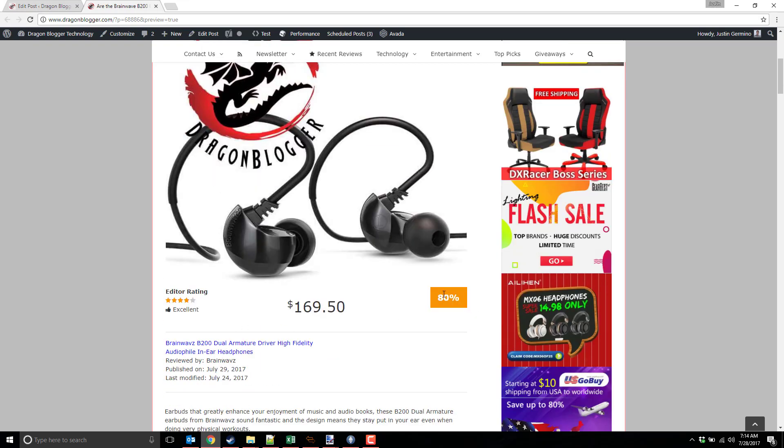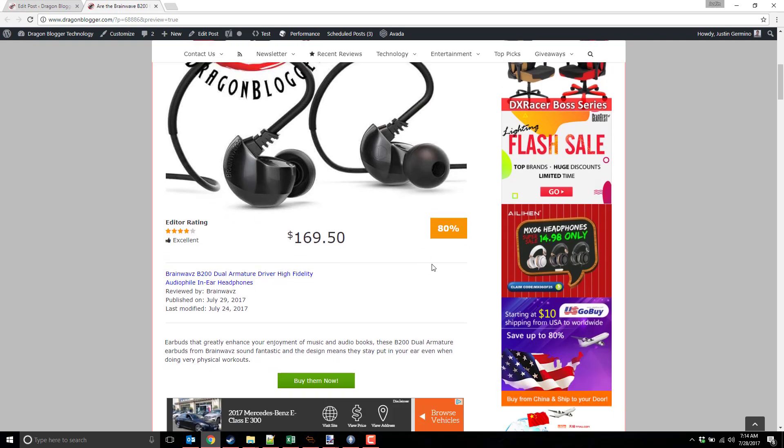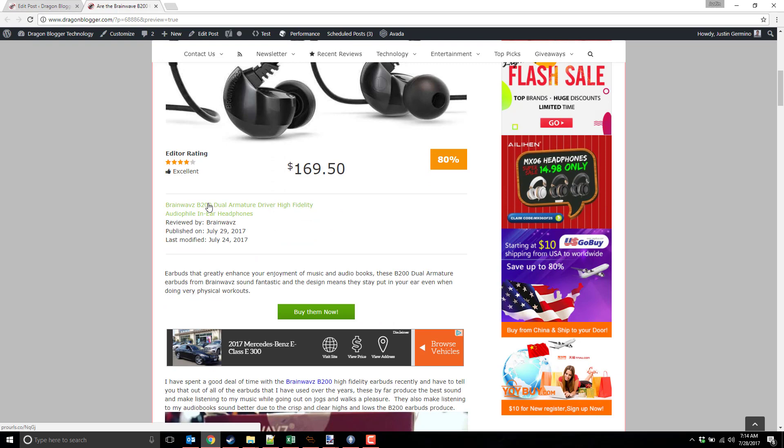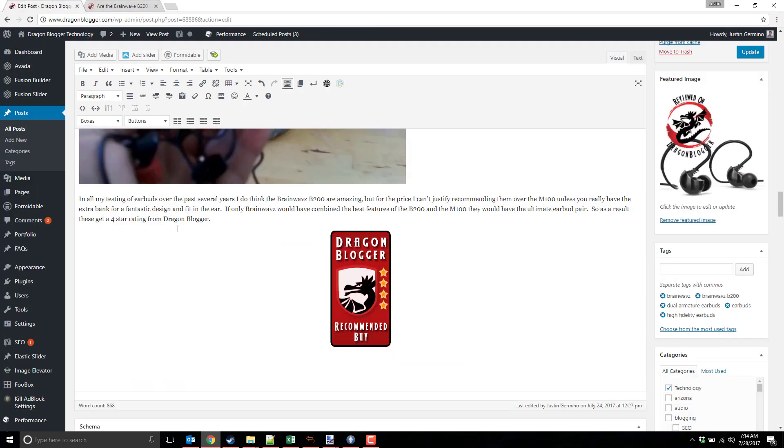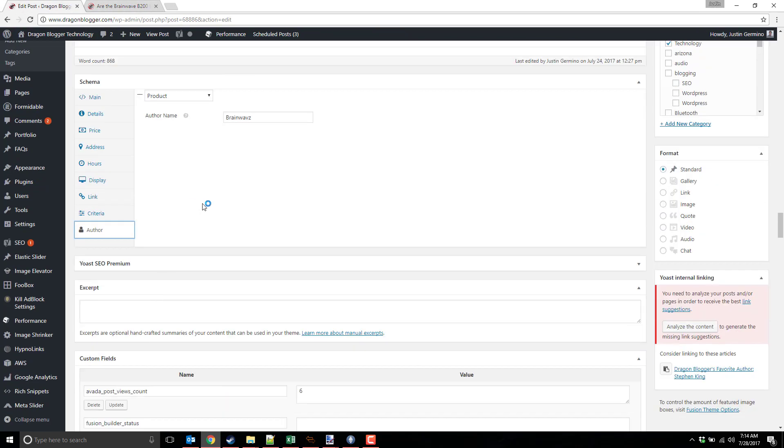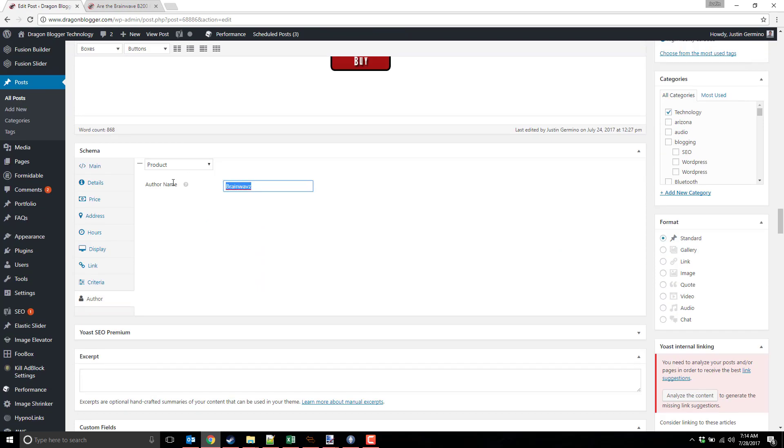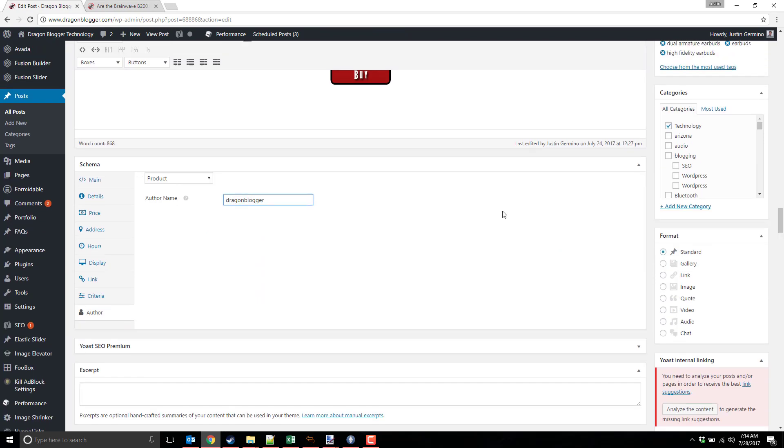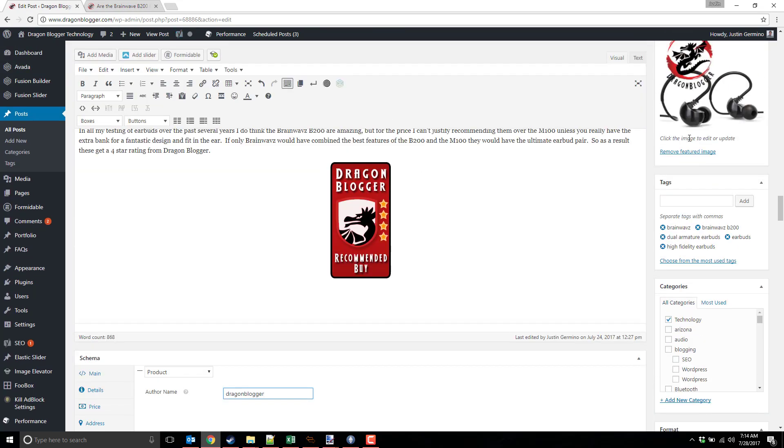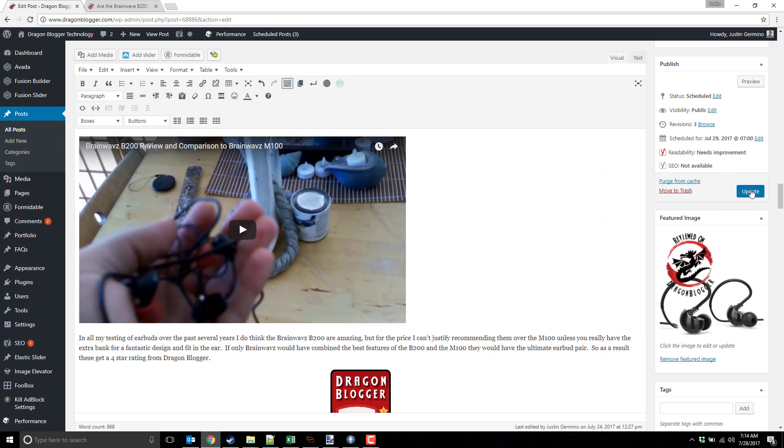You get your price in the center there, and then it also gives you a percentage. The rating is always also listed as a percentage as well, even if you're using star rating. Then you get your product name there, reviewed by, so I'm going to want to change that to that author. So I'm going to want to change that to me, and update that.